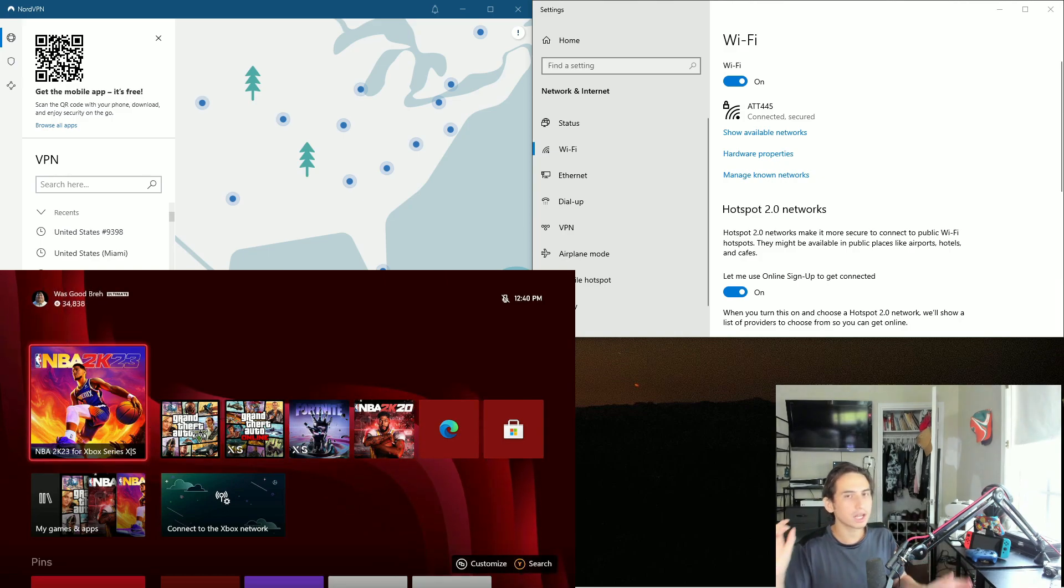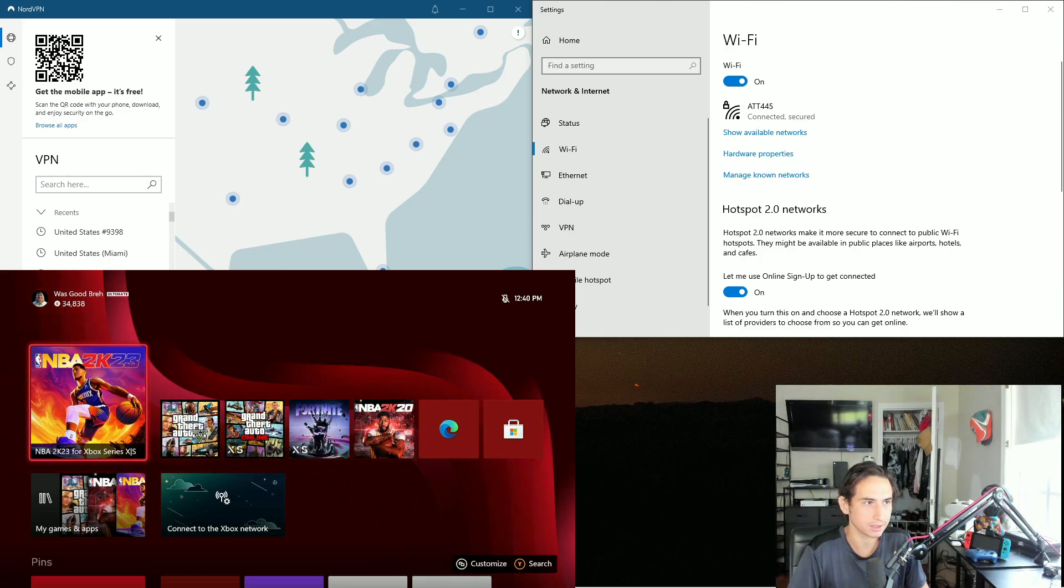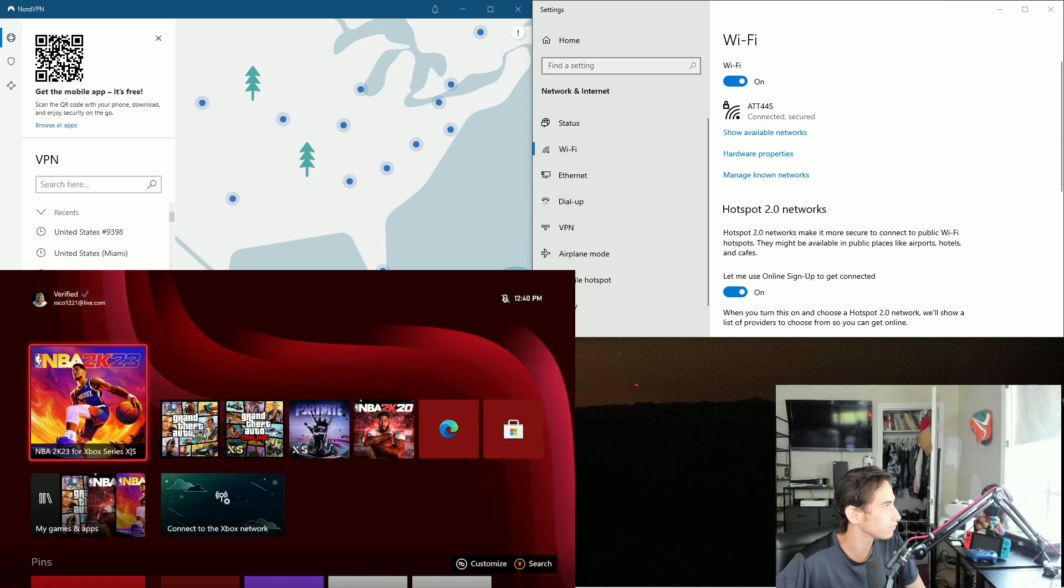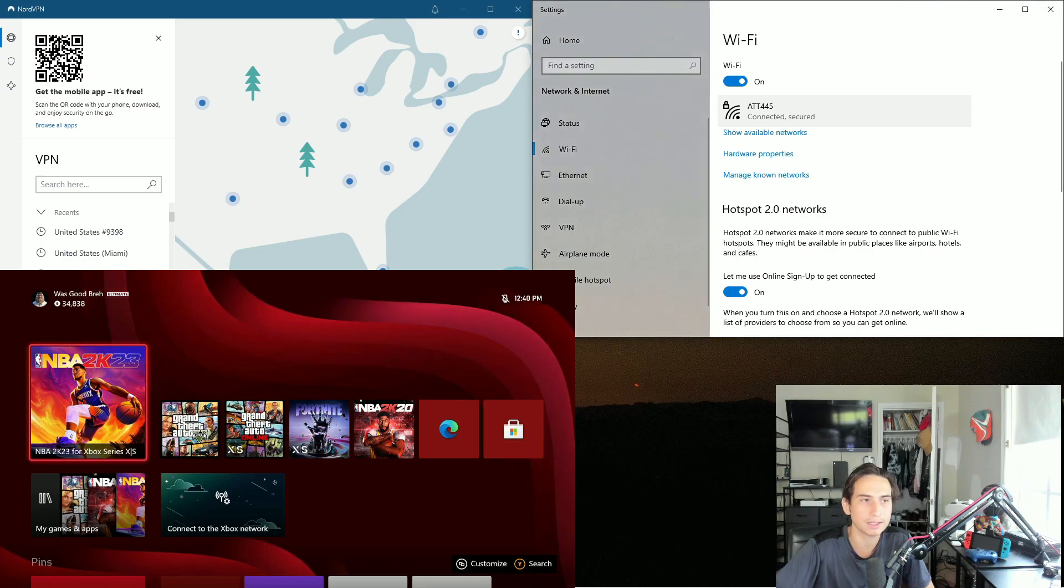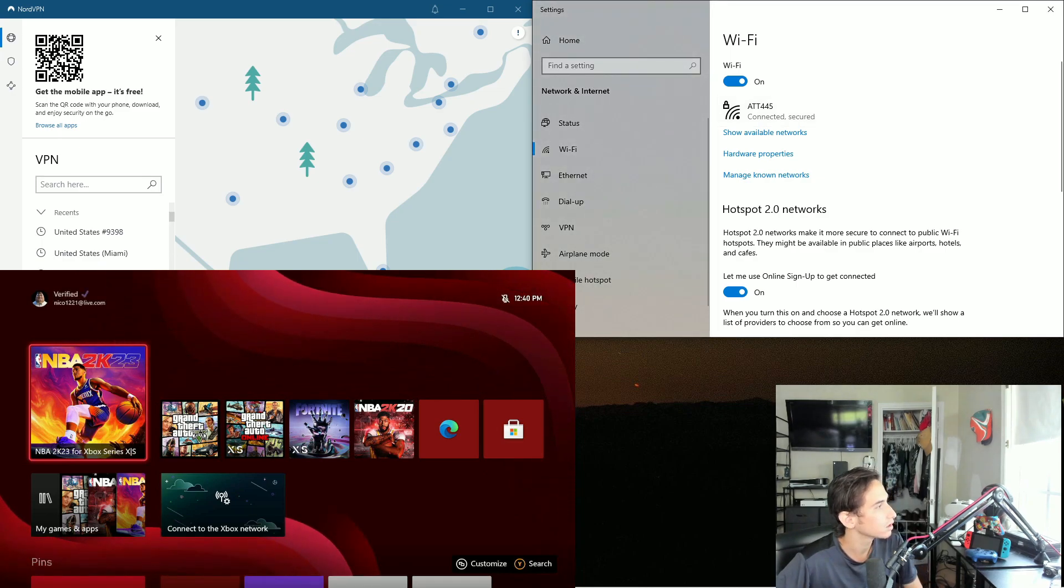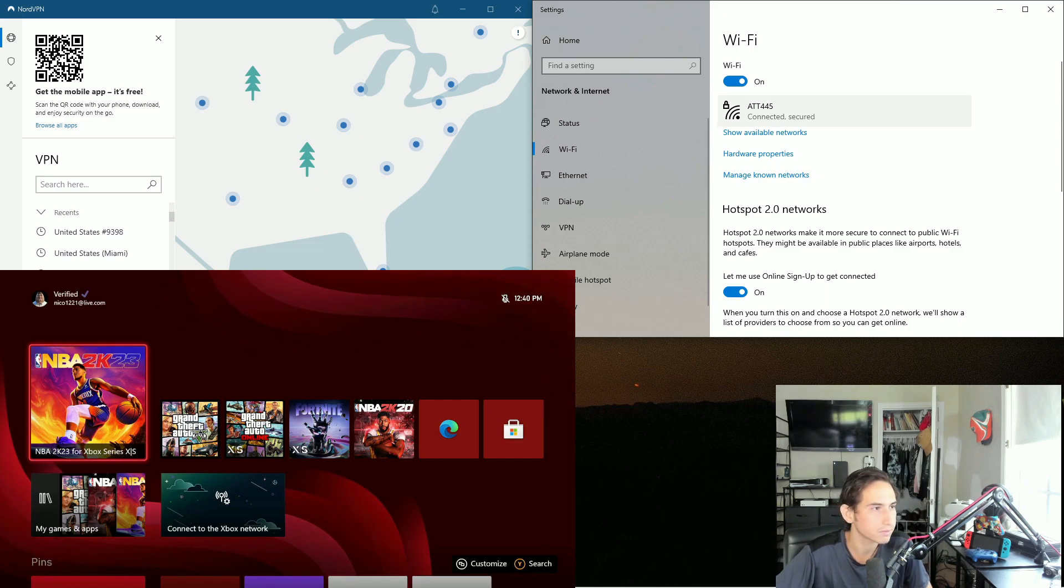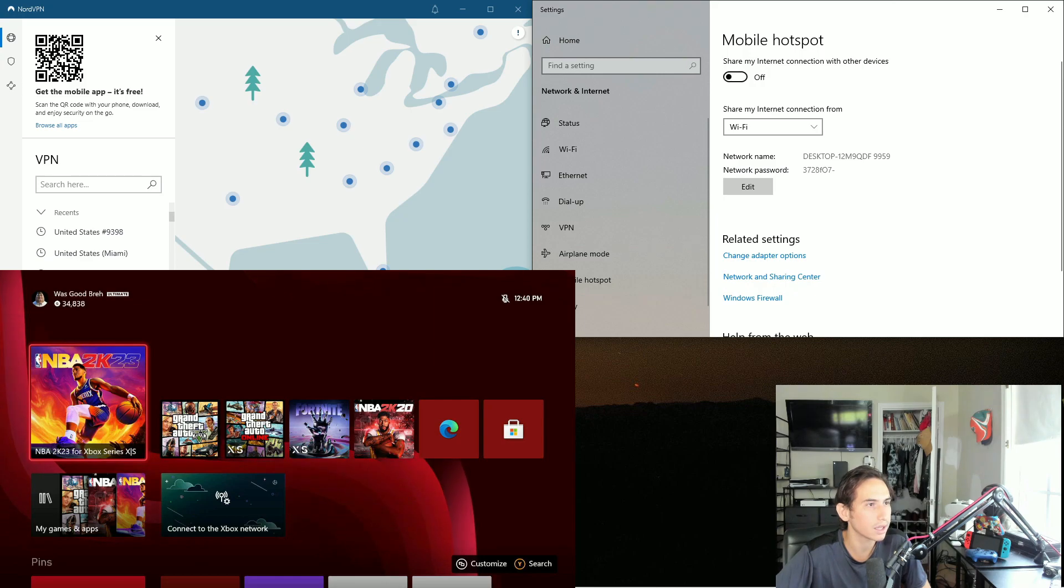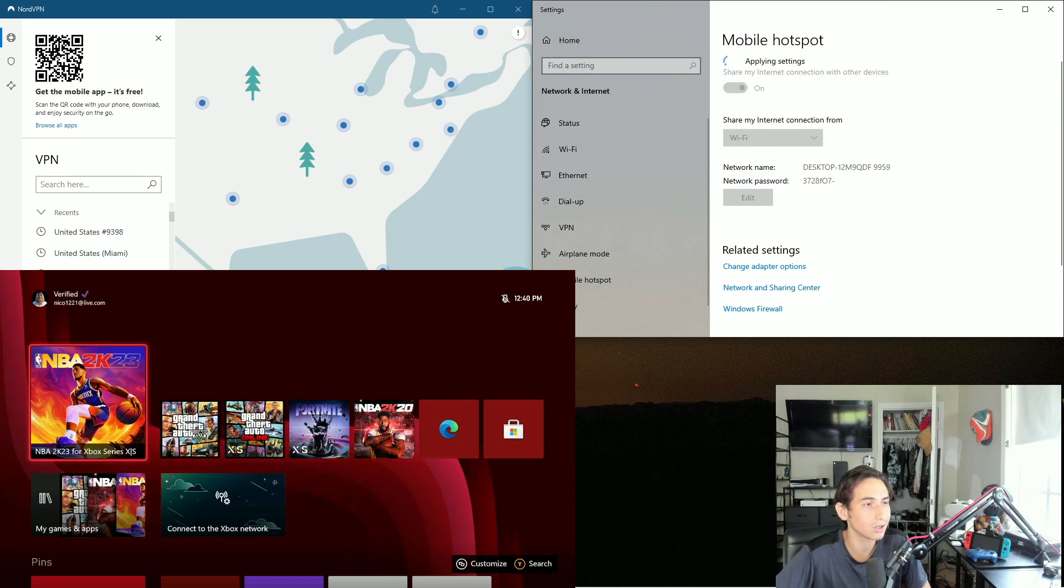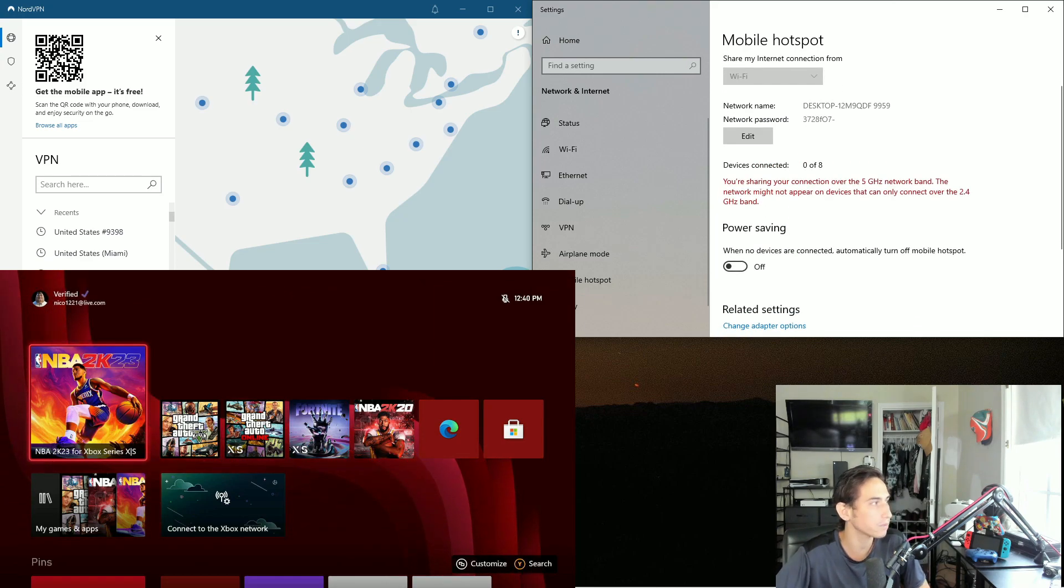The first thing that you're going to want to do is go to your WiFi settings and connect to a WiFi - you know, like I'm on ATT 445, that's the name of my WiFi. So I'm connected right now. Head over to mobile hotspot and turn this on. Make sure power saving is off.